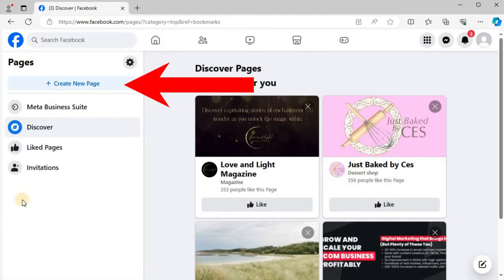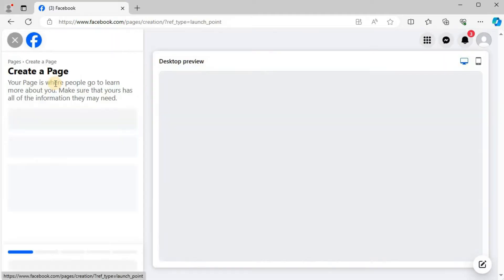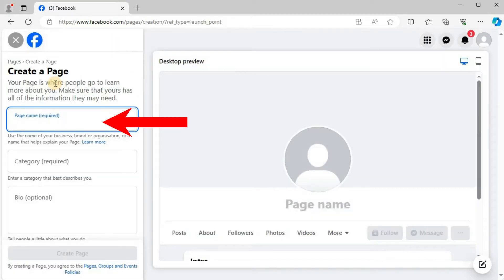Then create new page. Put your new Facebook page name in this box here.